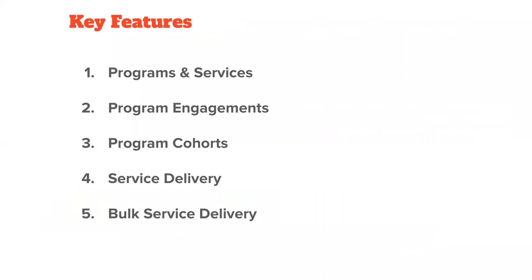So the functionality of the program management module can be broken down into these following components. The first of which is programs and services. Programs are just that: what programs does your nonprofit offer? And what are the different services that live underneath each program? As you can imagine, you could have many programs and you can have different services underneath each. And we'll go through examples of each of these. But for programs, what is it that your organization delivers? And what are the different subcategories or services that fall underneath each of those?